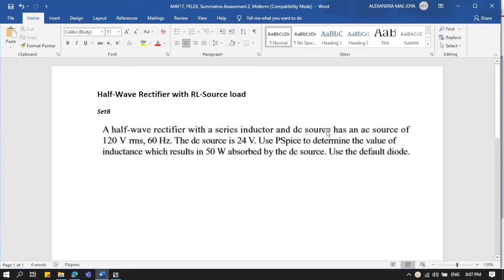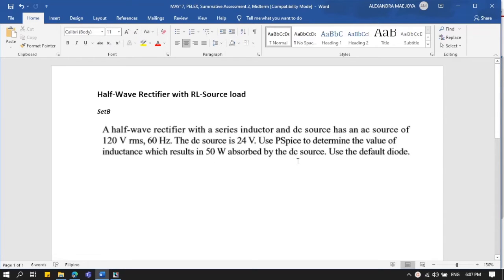The circuit has an AC source of 100 volts RMS at 60 Hz, and the DC source is 24 volts. We are asked to use PSpice to determine the value of inductance which results in 50 watts absorbed by the DC source, using the default diode.